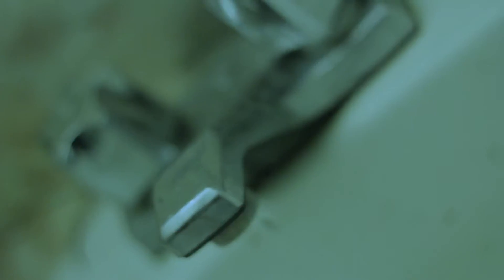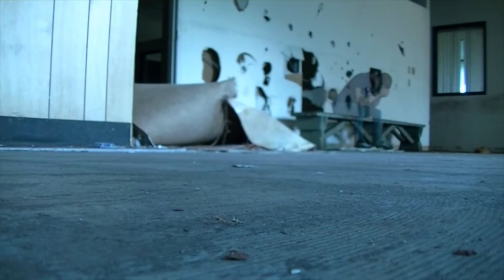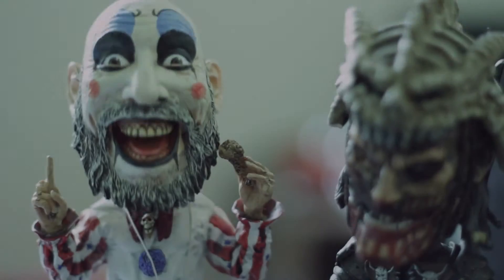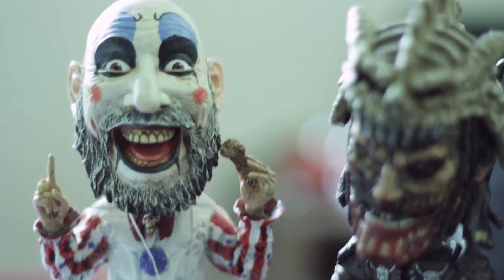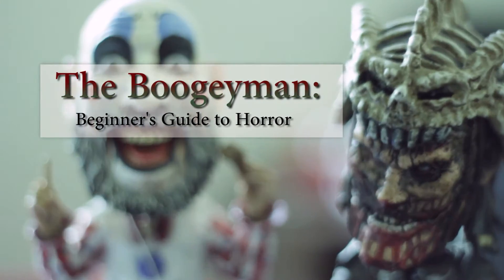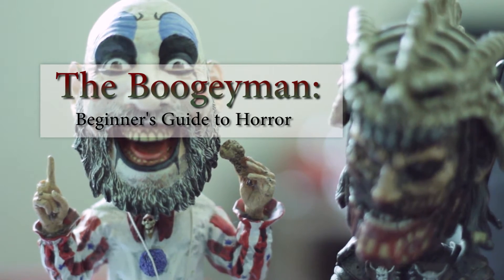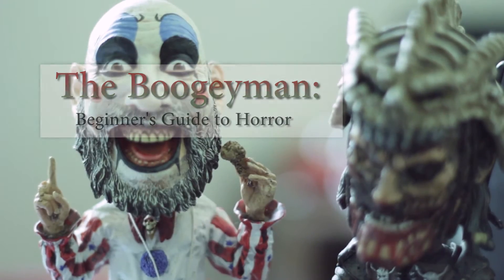Greetings, and welcome to another edition of The Boogeyman. On today's episode, what I want to do is go into a beginner's guide to horror. I recently had a discussion with a friend about what types of films would be good for a beginner, what types of things would interest a person who might want to pursue the horror genre and learn more about it.